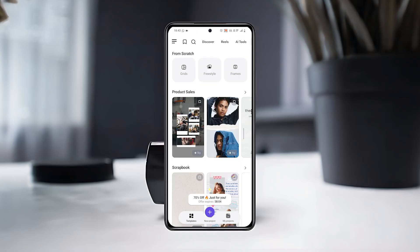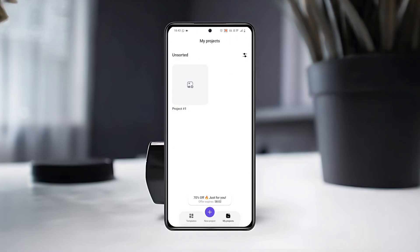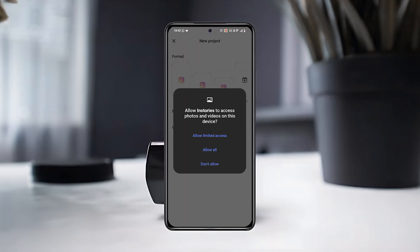After that, tap on My Projects to check out your previous creations and see the projects you've already worked on. Then, tap the plus button at the bottom middle to start a new project.